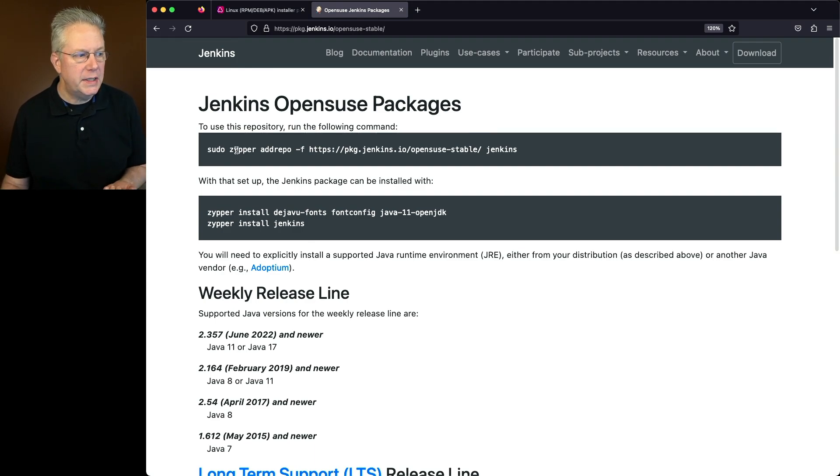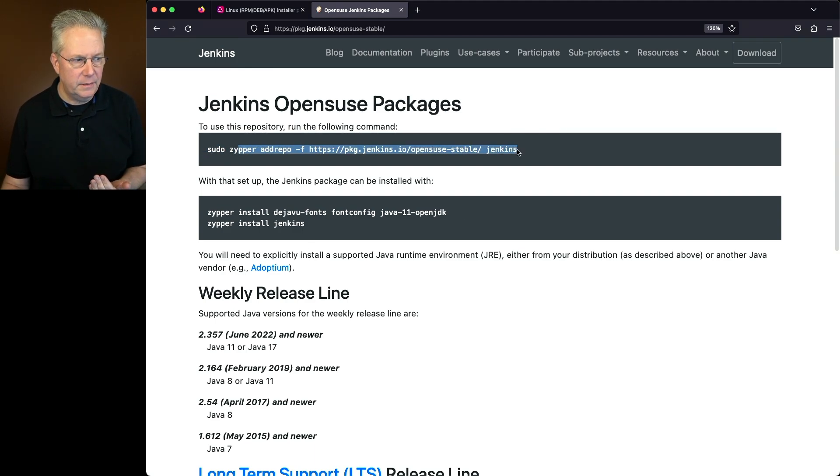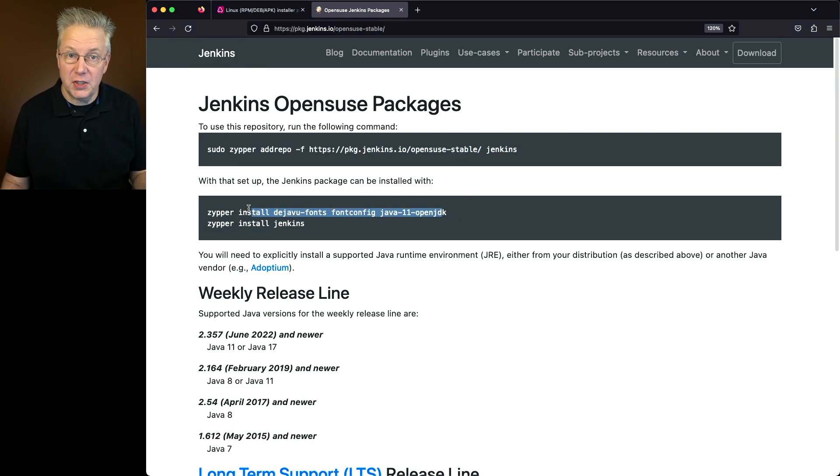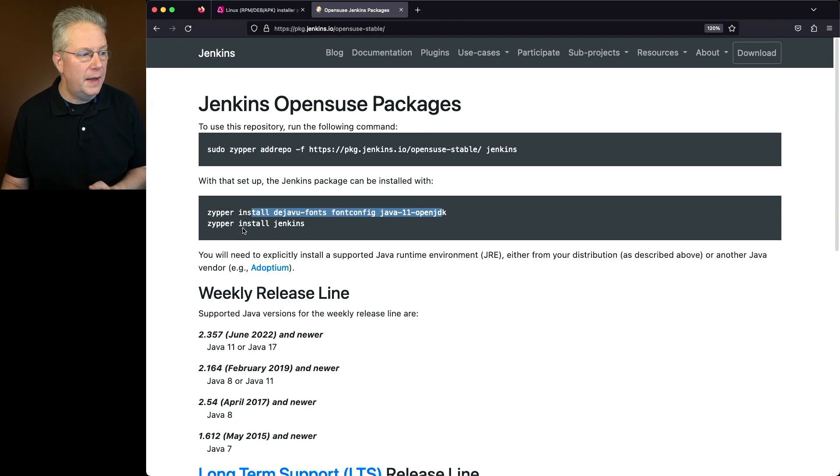We're going to add the repository for Jenkins. We can skip this step for installing Java because we just finished installing Java for ourselves. And then we'll say zipper install Jenkins.